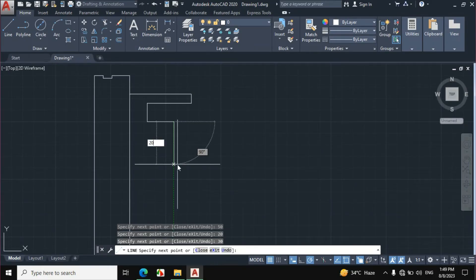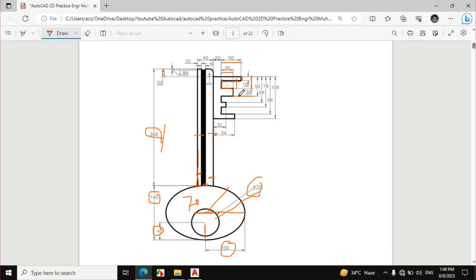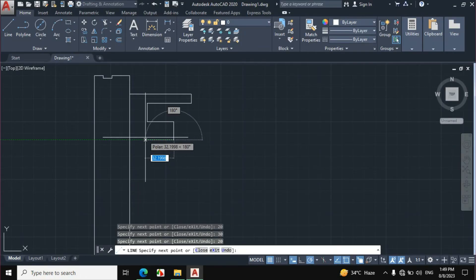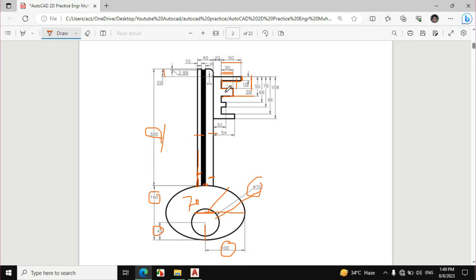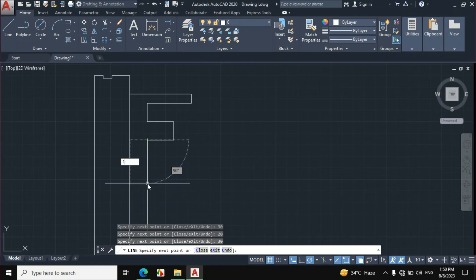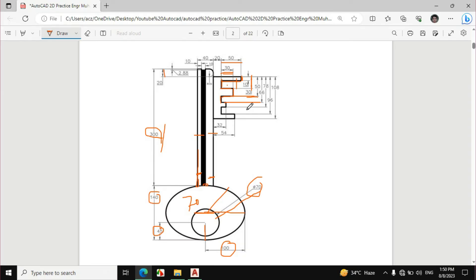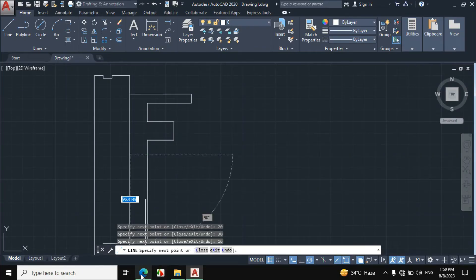Enter 20 mm vertical distance. The width distances are 30 mm; subtracting 30 mm from 50 mm leaves 60 mm width distance — wait, let me correct: we subtract to get 60 mm. Enter 16 mm downward. If we subtract 66 from 78 it becomes 12 mm.